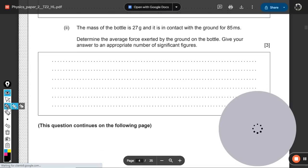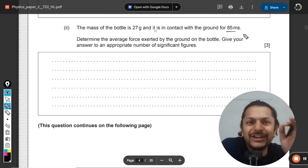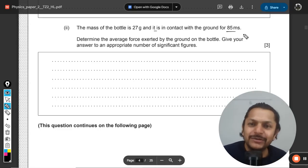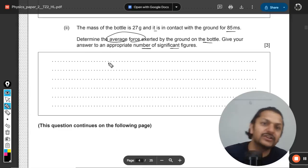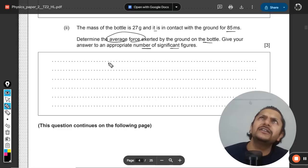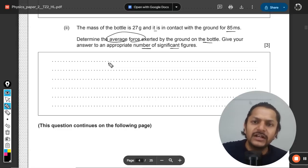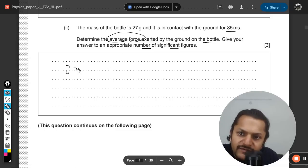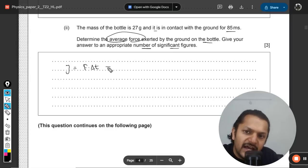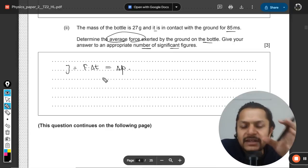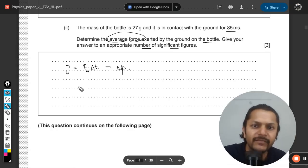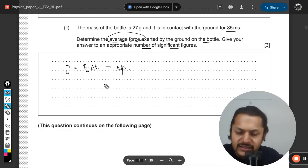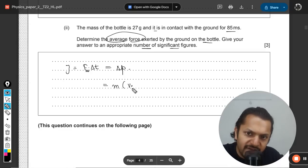Next question: the mass of the bottle is 27 grams and it is in contact with the ground for 85 milliseconds. Whenever a contact time is given, think about impulse. We need to determine the average force exerted by the ground on the bottle. Using impulse: F × Δt = change in momentum, so F_avg = Δp ÷ Δt.